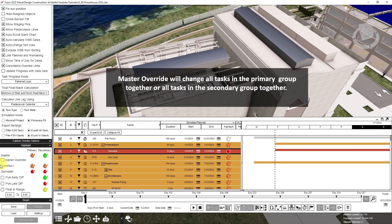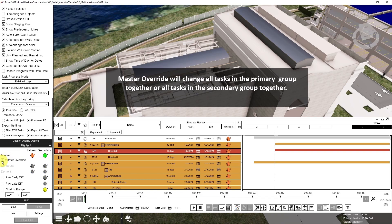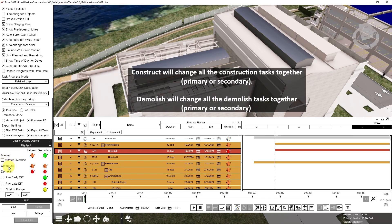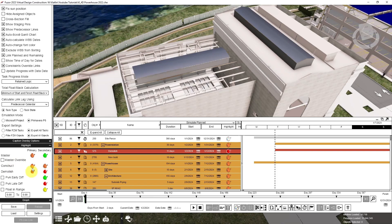You can toggle on the master override, which will change all of the primary or all of the secondary, or by changing either all of the construction tasks or demolished tasks as a group.